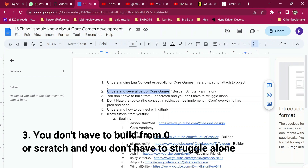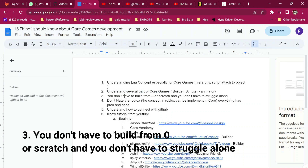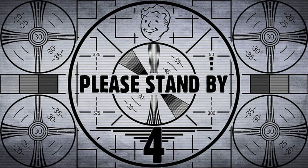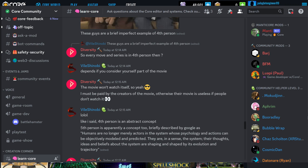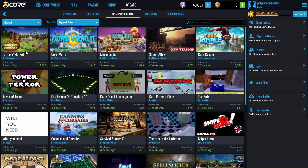The third one is: you don't have to build from zero. You don't have to start alone because everything has already been created. There is a Discord community. You can create applications like a farmer market as a community project. You can start a new project to make something different.